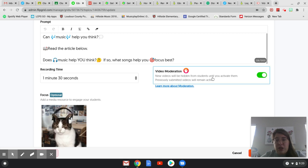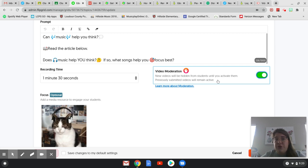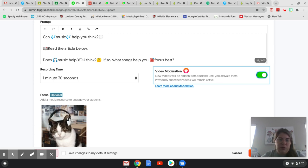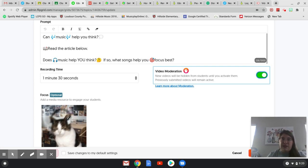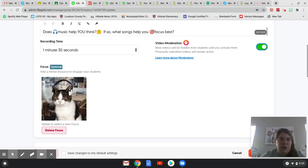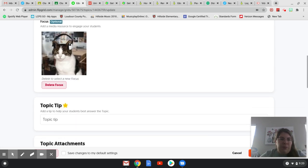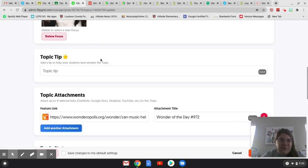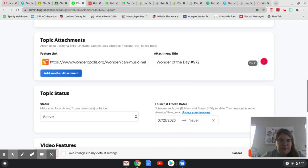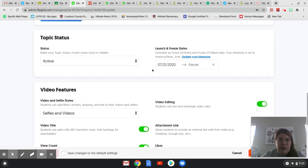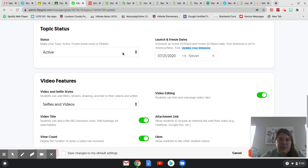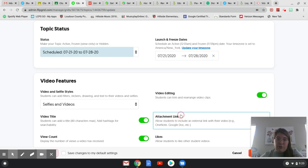Now, I always turn on video moderation, because that allows me to view the videos before they're posted publicly on my Flipgrid. And by publicly, I mean only the kids, the students that are in the Flipgrid can see it. Nobody else can see it. Just the kids and me. And I'm going to leave this picture. It's fun. I'm not going to put a topic tip. It automatically puts the attachment in there. And I'm going to make it active because I want them to theoretically go ahead and start working on it. I'm going to give them one week. So we'll do the 21st to the 28th.